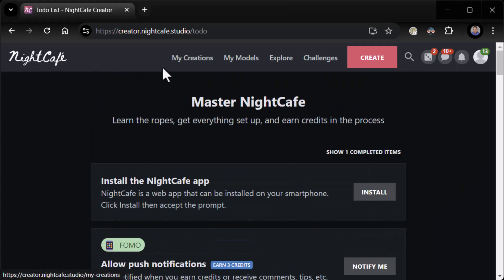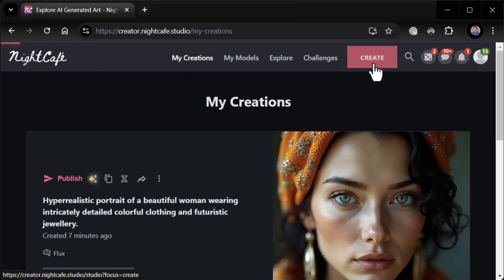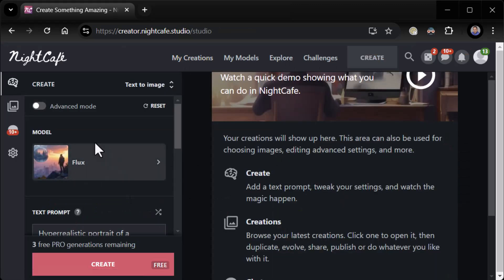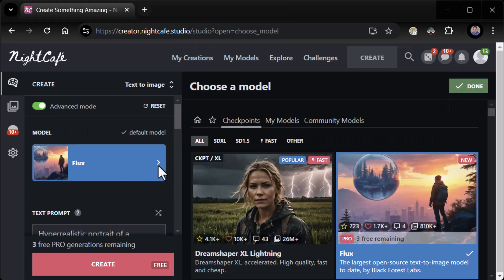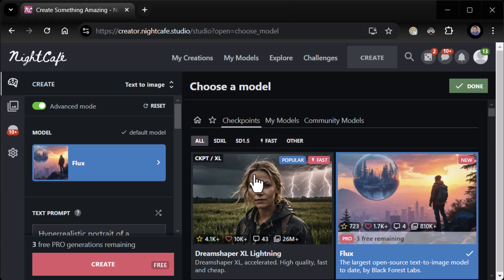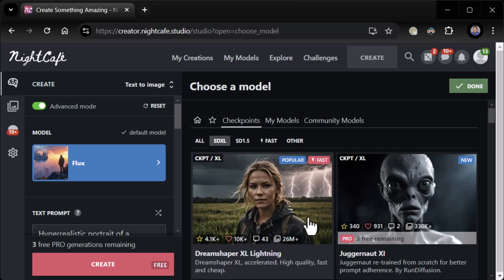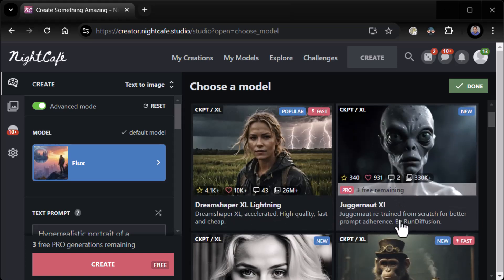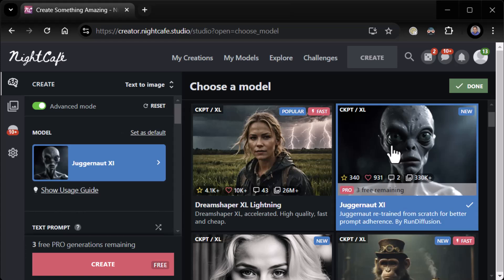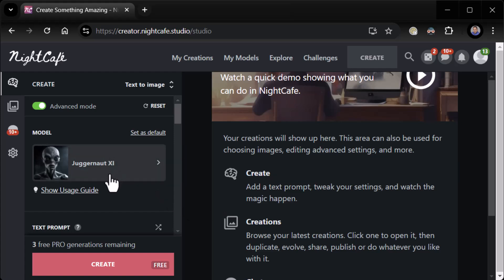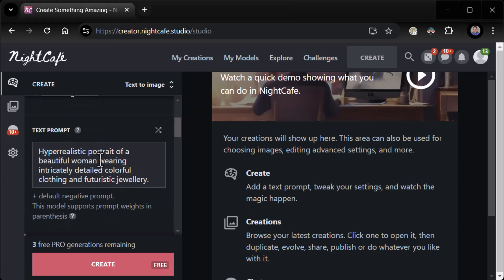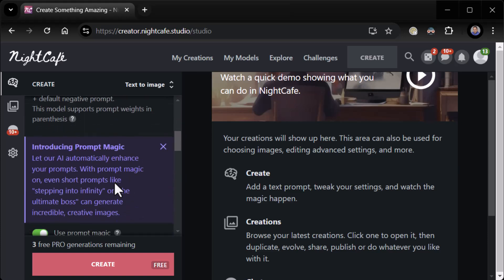Very cool. But at its heart, Night Cafe is ultimately about creating images. It looks like there's an advanced mode — this is the default model, apparently we can change models. We can change to SDXL, SD 1.5, Fast, and Other. We'll do SDXL — Juggernaut XI, retrained from scratch for better prompt adherence. Got it. So we're choosing the model. There's a usage guide. Here's the text prompt — we'll keep the text prompt the same and see if changing the model made any difference.